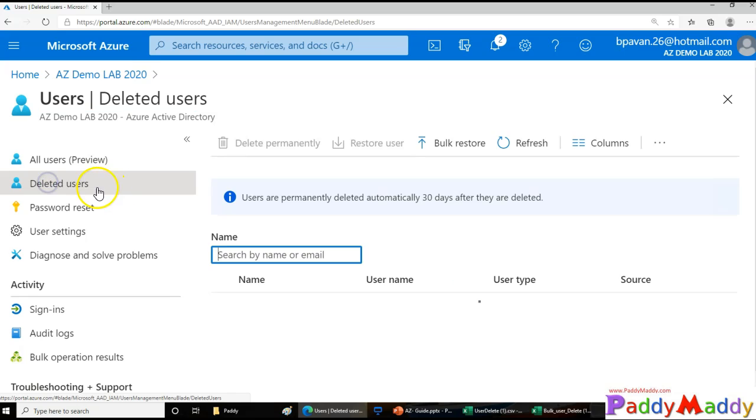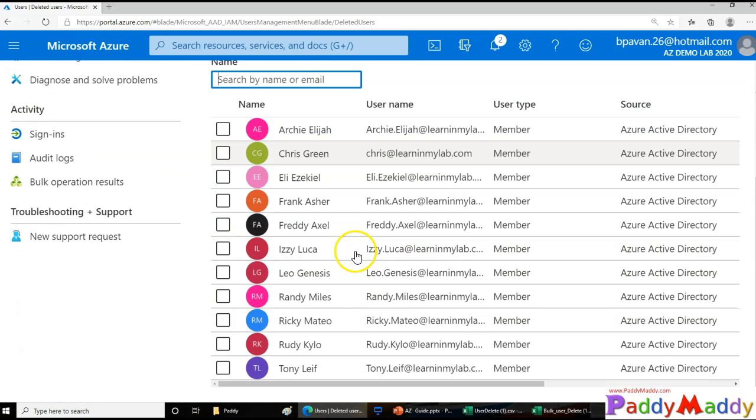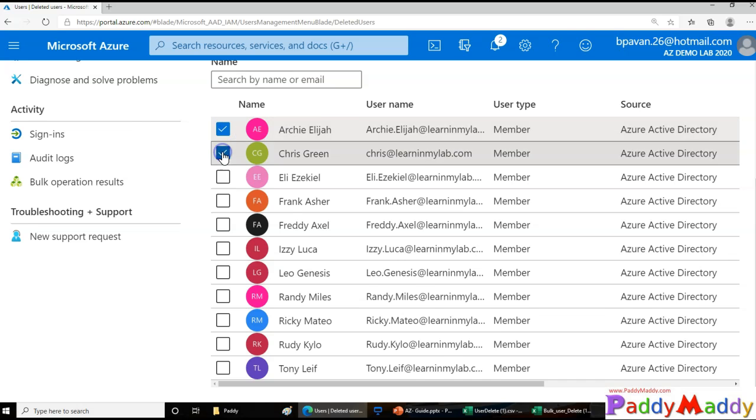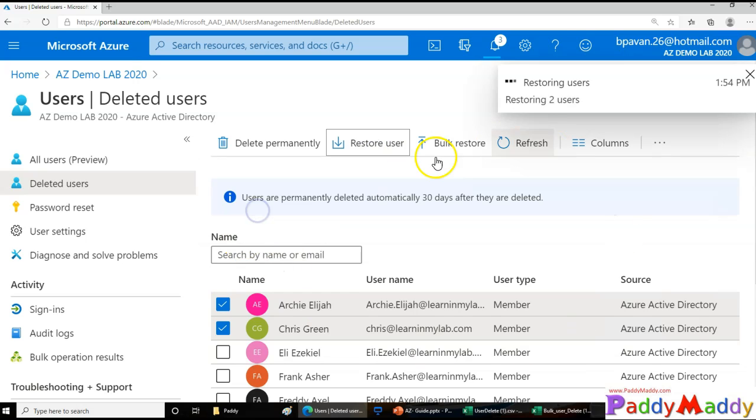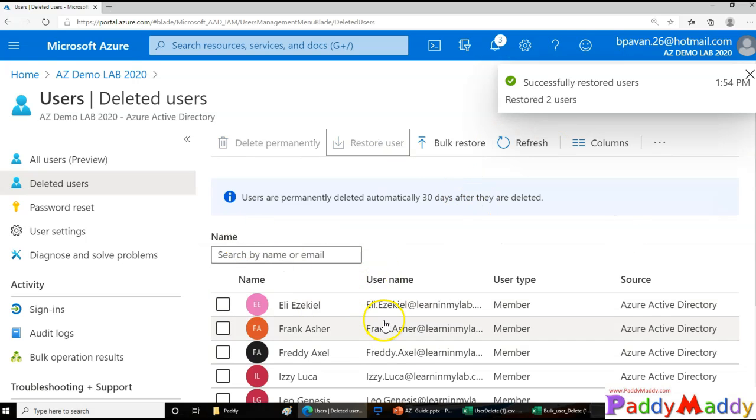Here you have all the users which are deleted. You can select the user accounts that you want to restore and simply click Restore User. That would actually restore the user accounts that you have deleted.